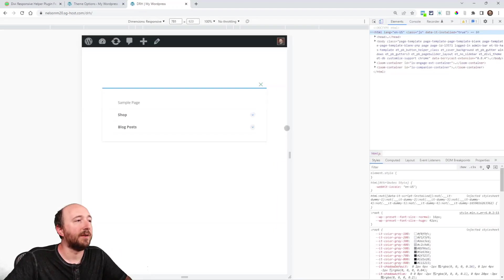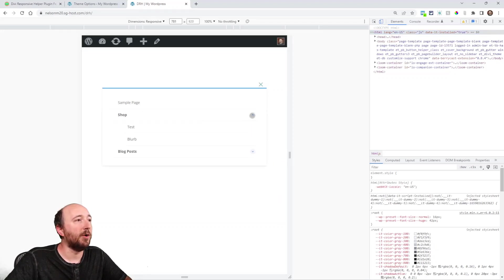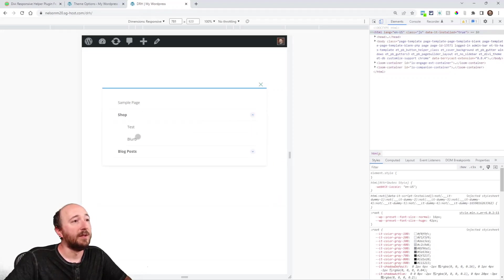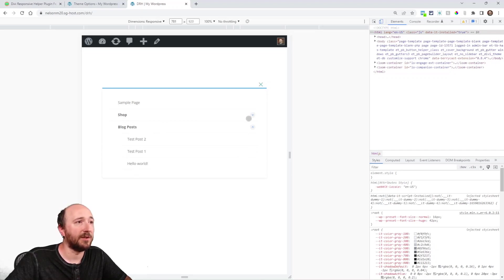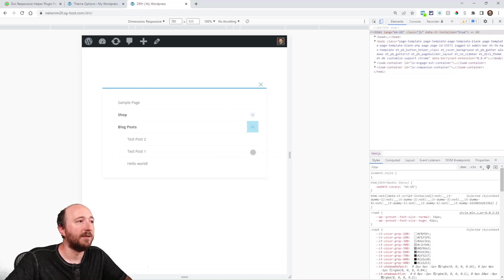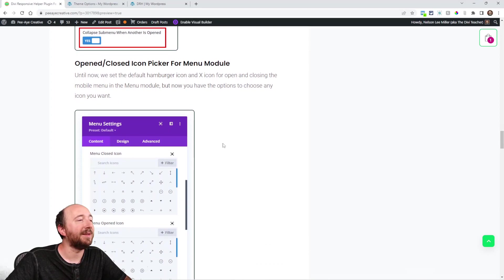All right, so here I have, like I said, the submenus collapse. So if I open this, and here I'm looking at these items underneath this one, and then I open this one, notice how the other one closes. See that? So that's the new feature. All right, pretty cool, I think.